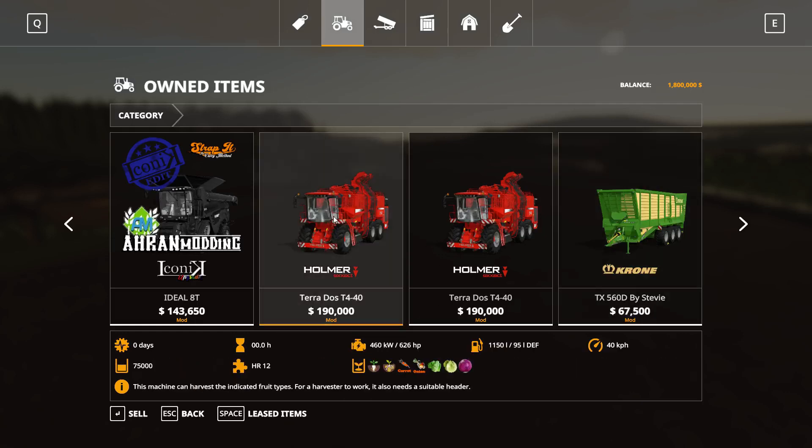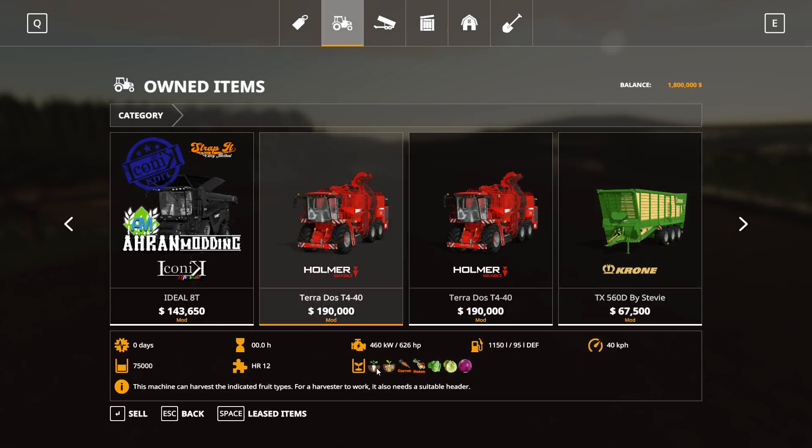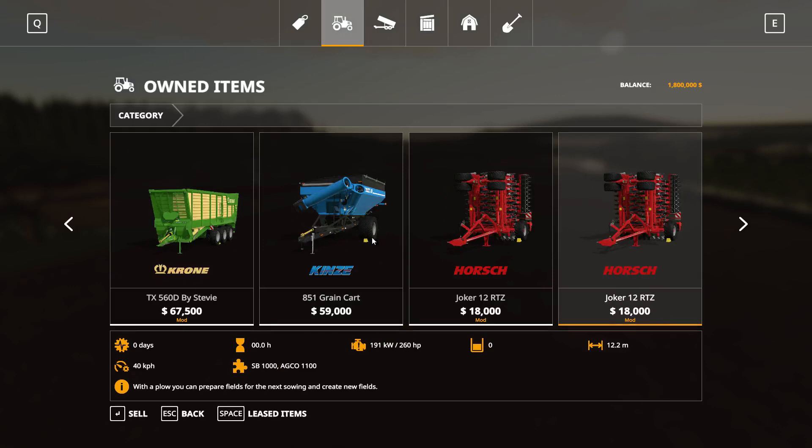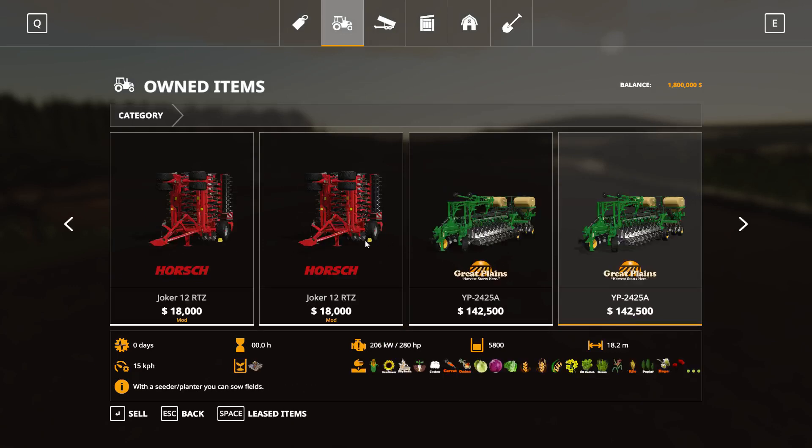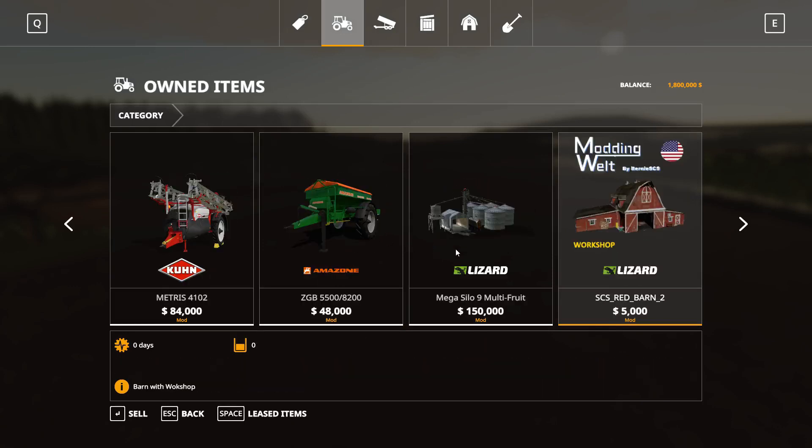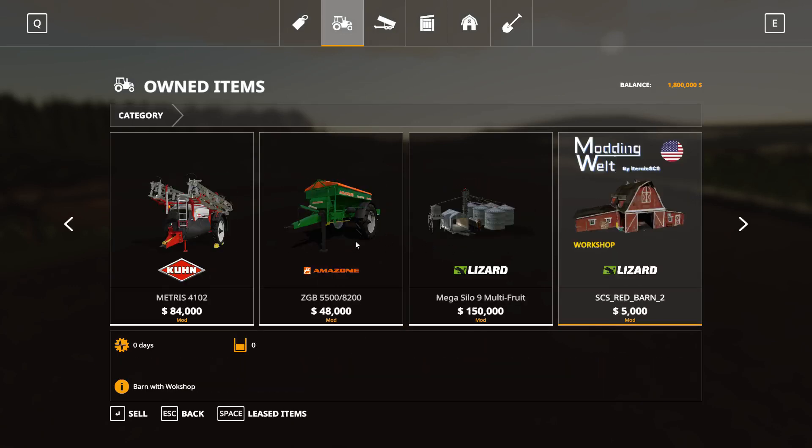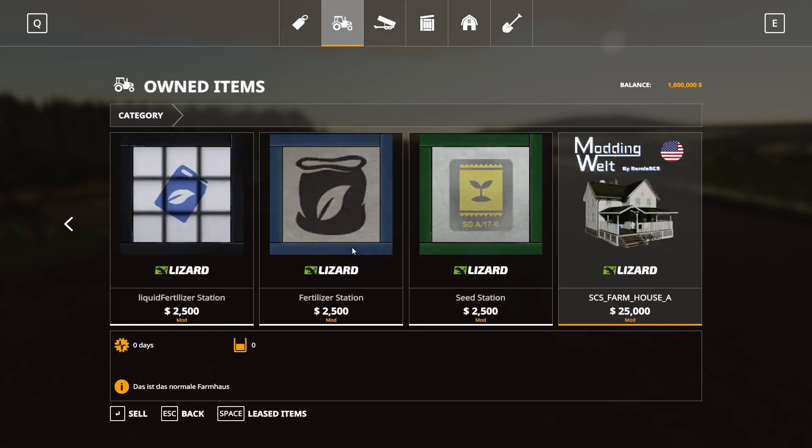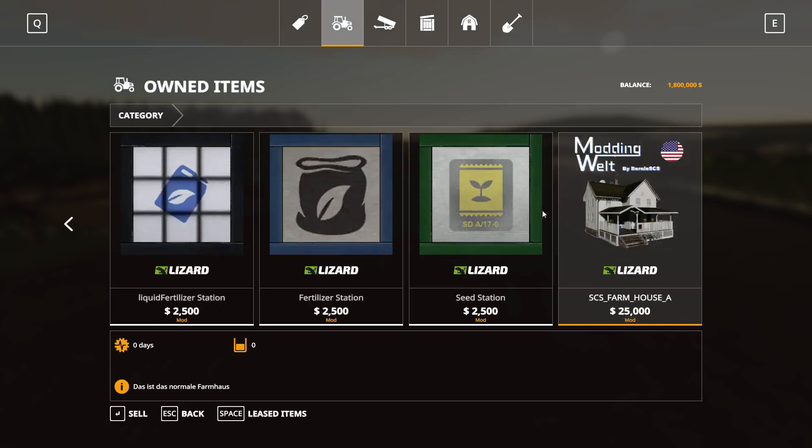The same for the Holmer. This one harvests all the root crops and then obviously trailers, loading wagon, plows and planters and sprayer and spreader. Very nice silo, all the other stuff, fuel stations and the house and whatever.